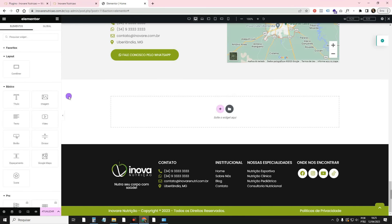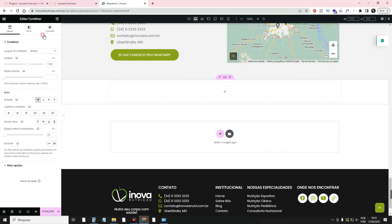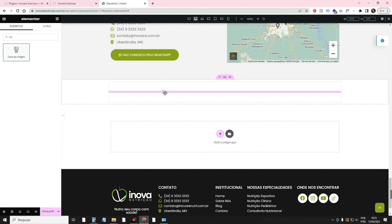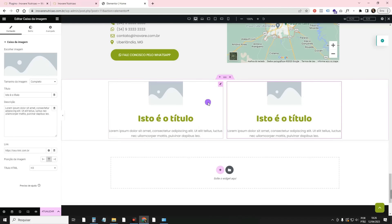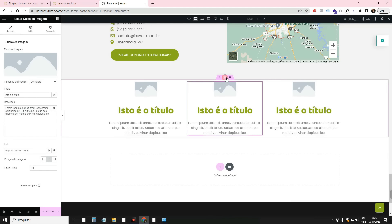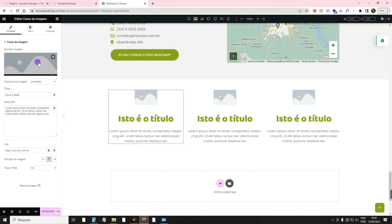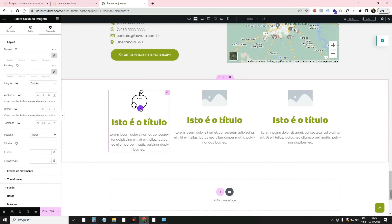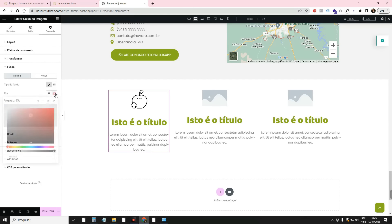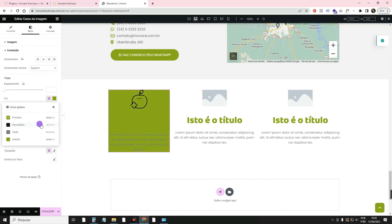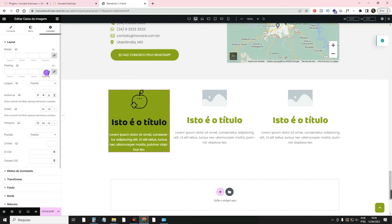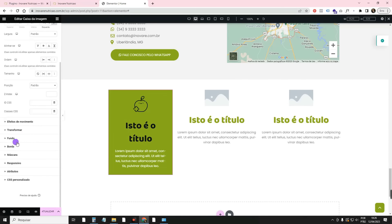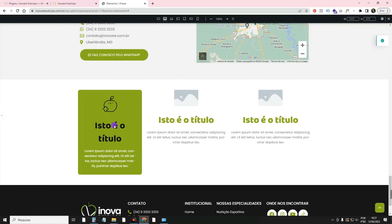What if you don't want just one image, but a card with a title, image, and description? You can get a widget called Image Box, which already has an image, a title, and text. You can duplicate it, apply the same spacing configuration. Inside each widget, you can configure spacing, color, and rounding. For example, I'll put a green background at the bottom, make the title black and text white, add 30px padding inside so it won't be all stuck. I was able to make a card inside a single container without needing several containers.